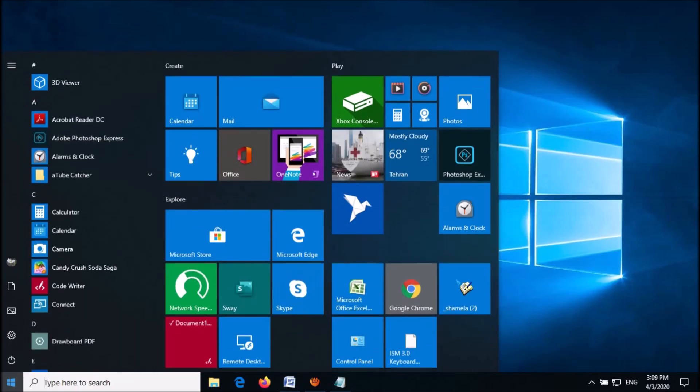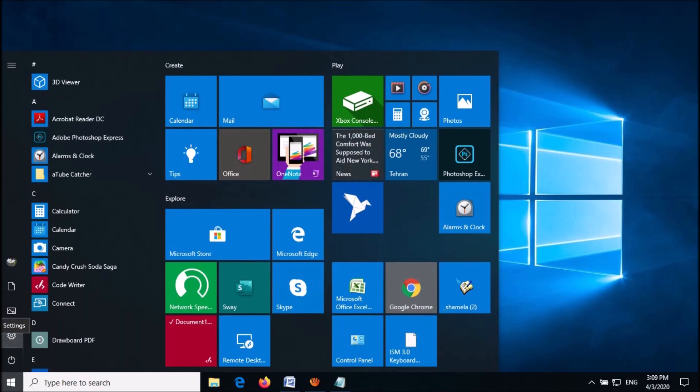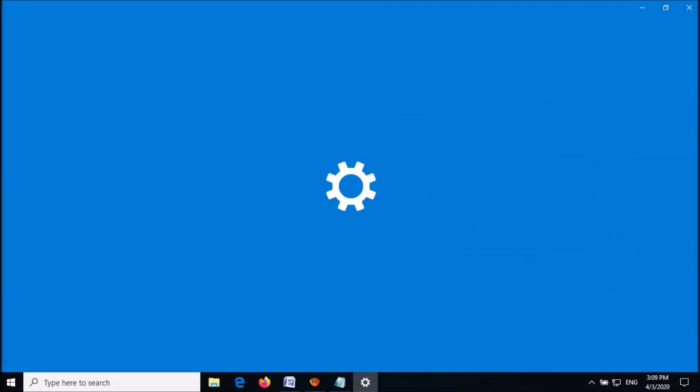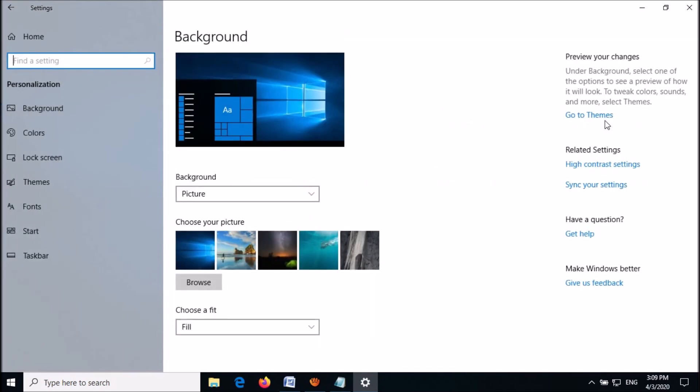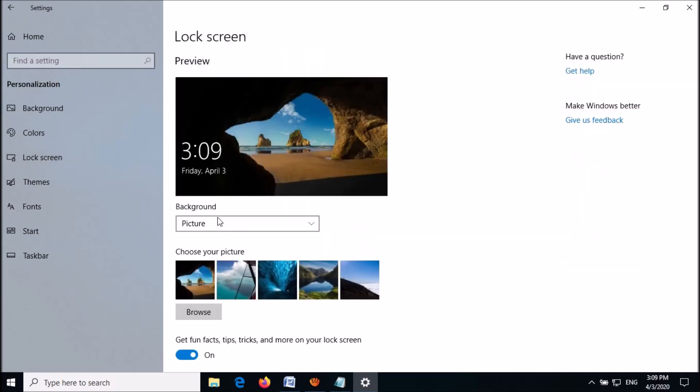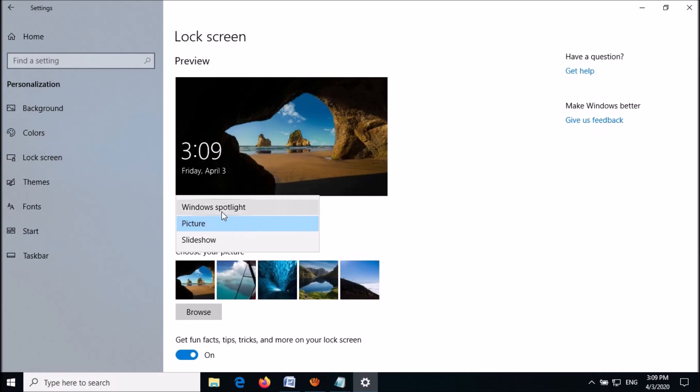After restart, go to the Settings, click Personalization, click Lock Screen, then change the background option to Windows Spotlight.